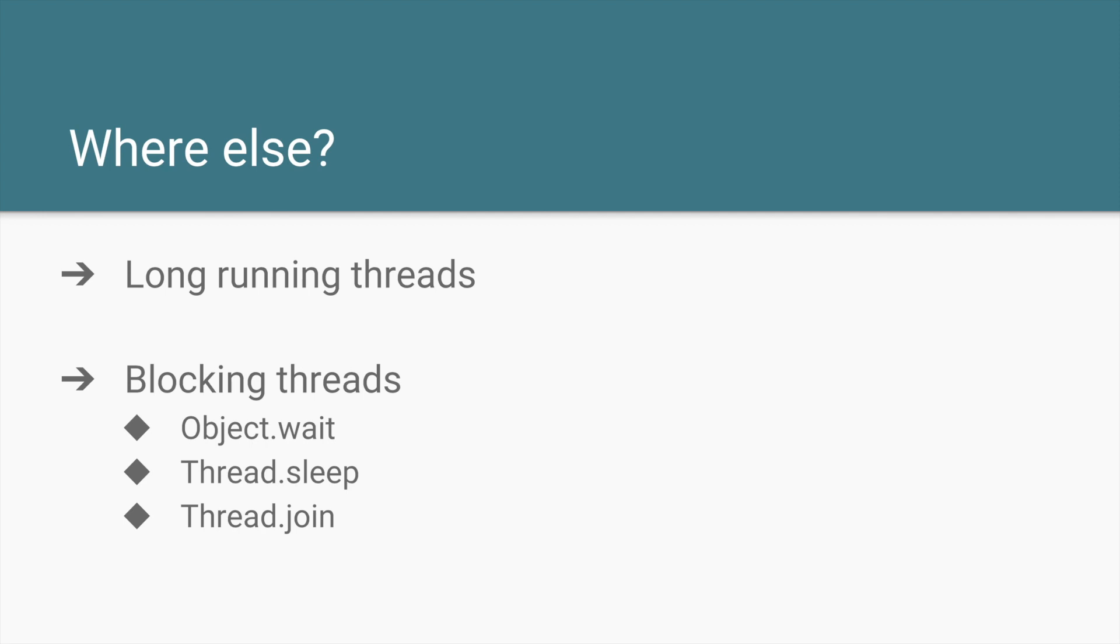So in addition to the long running threads, JVM also does throw this InterruptedException and it also uses this interrupt flag in three particular places. One is the Object.wait, which is your wait-notify-notifyAll, your Thread.sleep where you want your thread to sleep for a while, and Thread.join where you want a thread to wait for other thread to be completed.